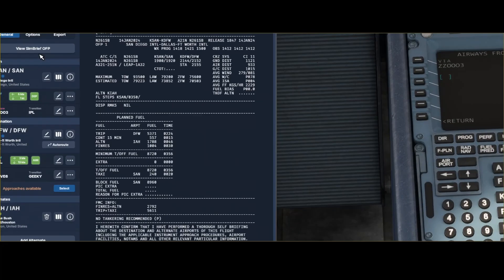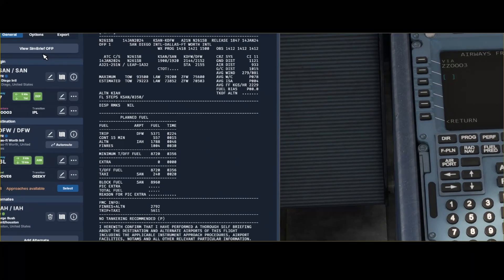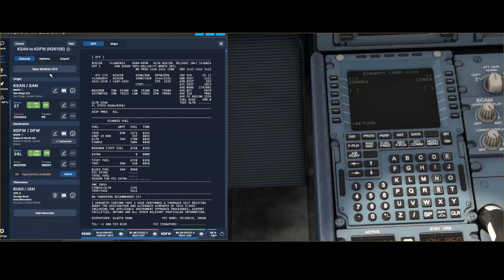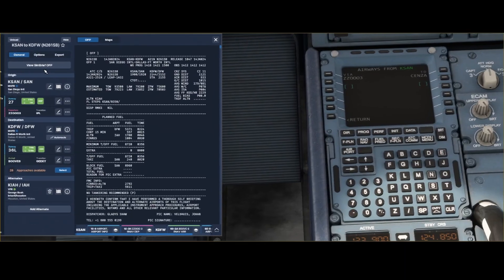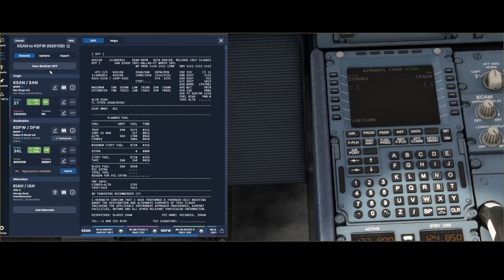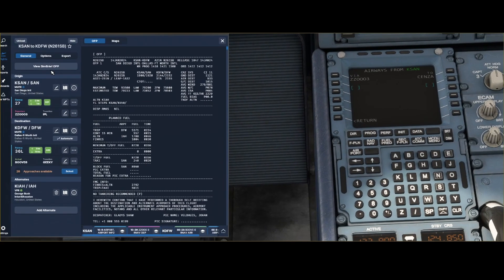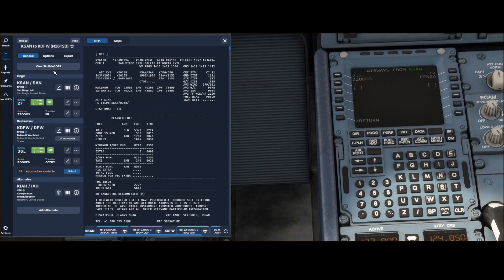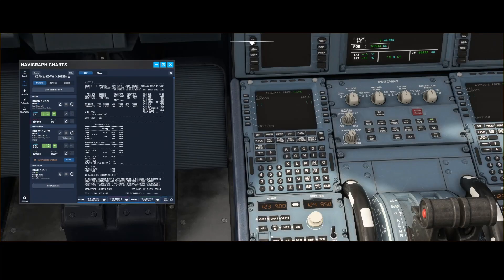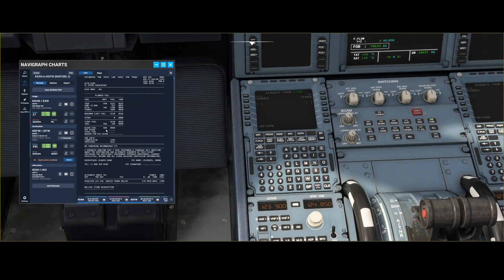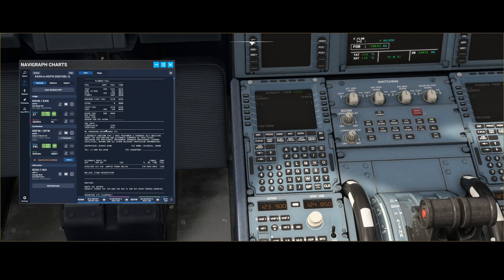And the SimBrief OFP is something you can get by going to the SimBrief website and then generating a flight plan and then everything should be okay. So this is the plan as you can see and it also contains a lot of information. Now I used the wrong option to zoom in so let me scroll down first and then zoom in because that's easier to show you.